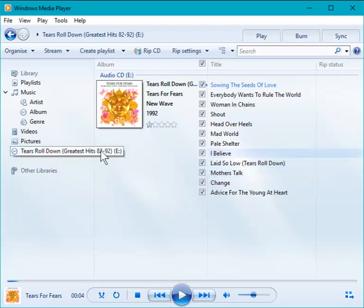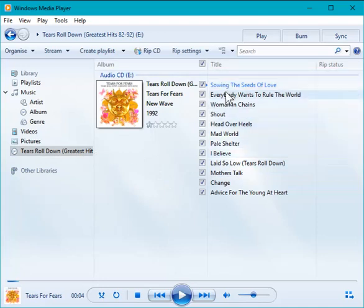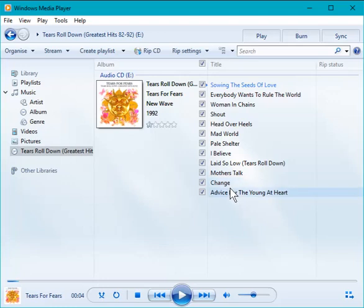Tears Roll Down Greatest Hits by Tears for Fears, and here are the tracks all listed. It came up very quickly because Media Player has seen this particular CD before. It keeps a database of all the ones it sees, but it usually only takes a couple of seconds anyway if it does succeed in finding it.